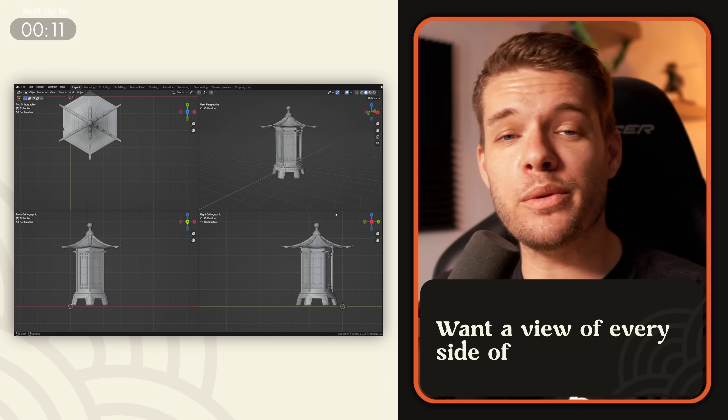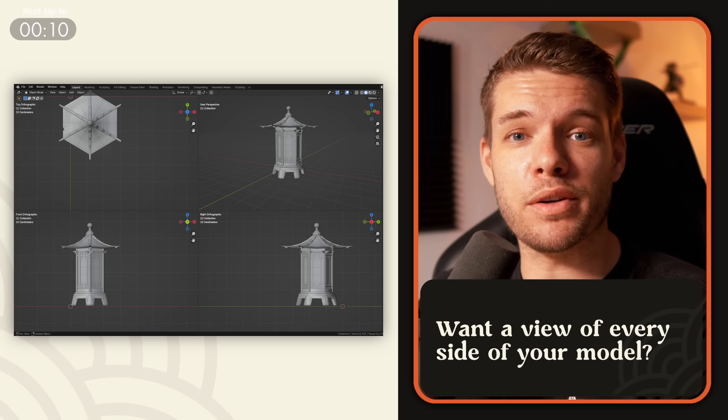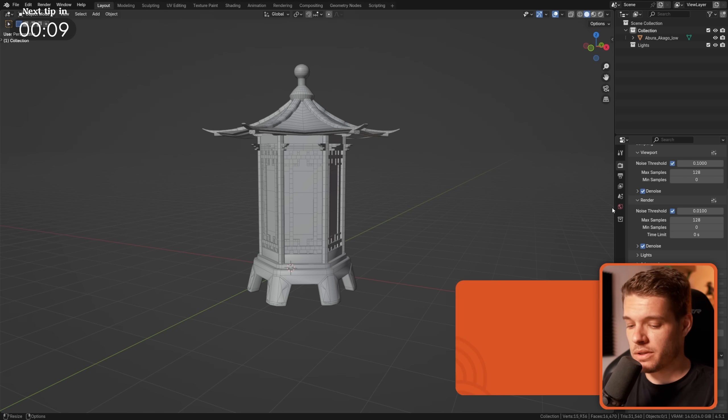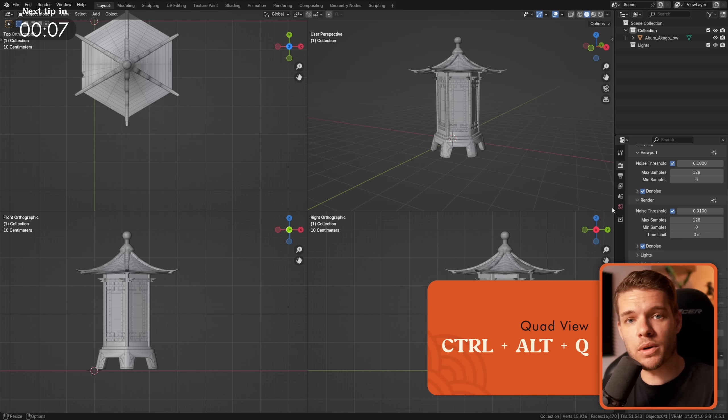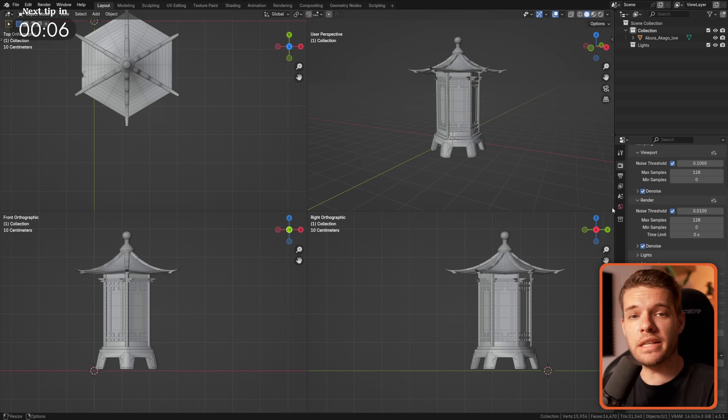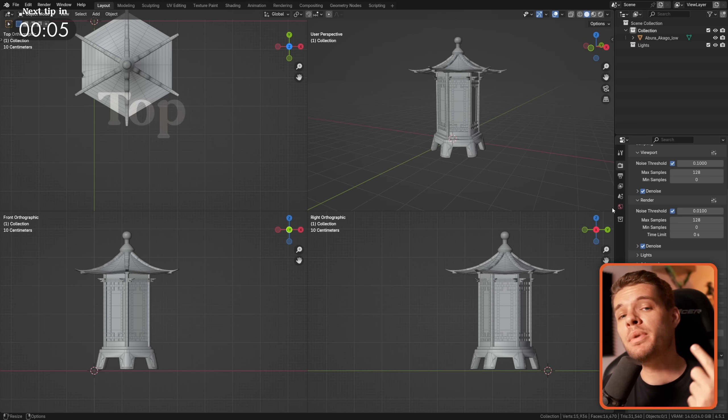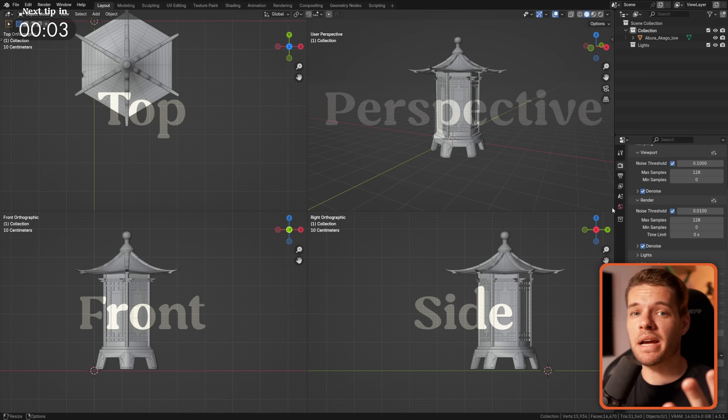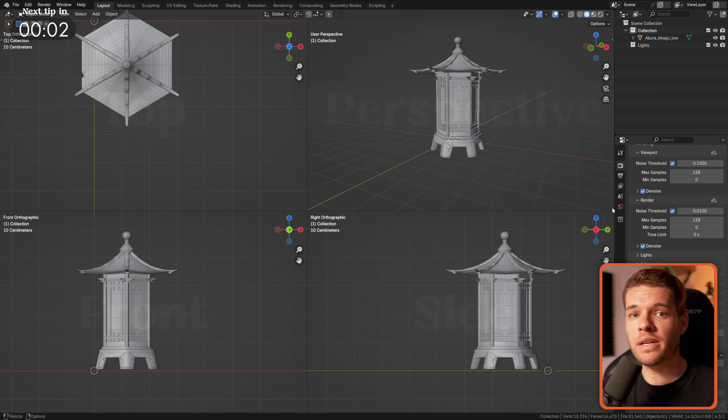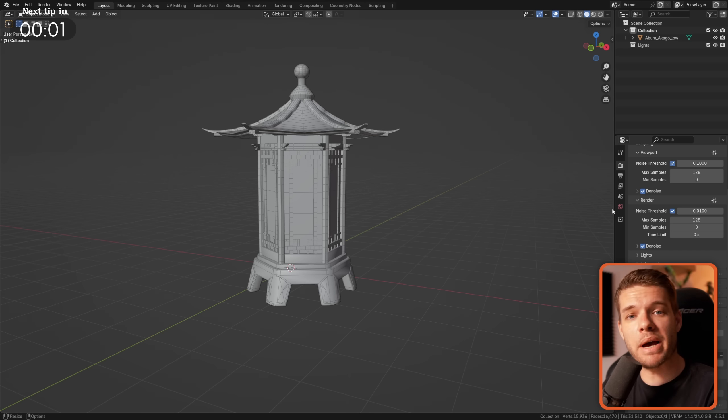Want an instant overview of every angle of your model? Press Ctrl-Alt-Q to get a quad view of your scene, including top, front, side, and perspective views. Press it again to go back to your regular view.